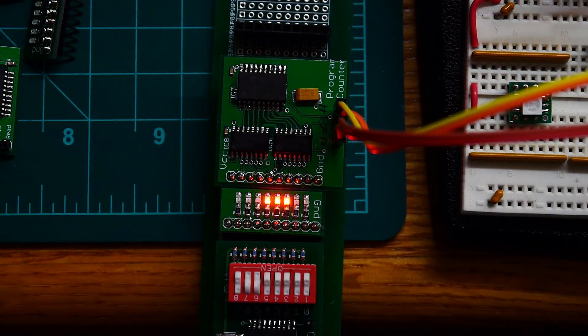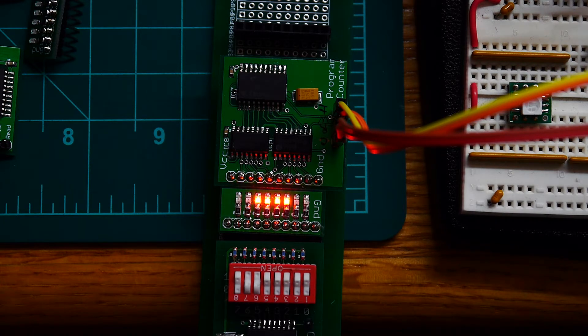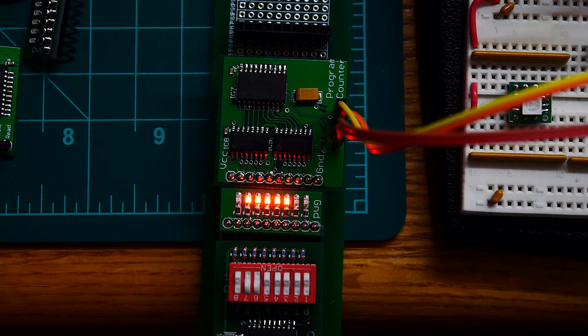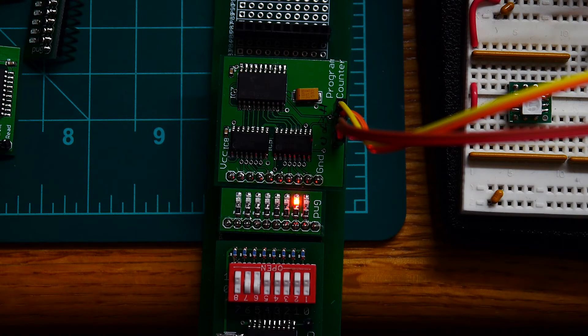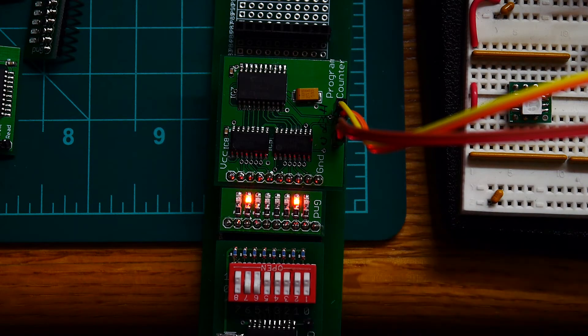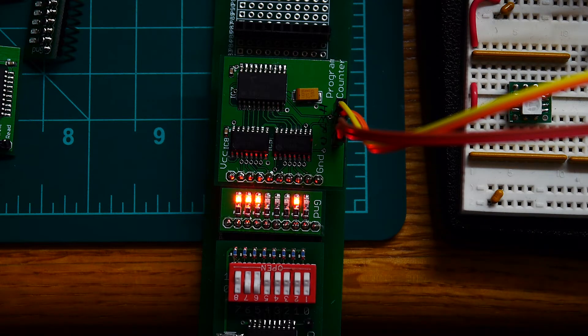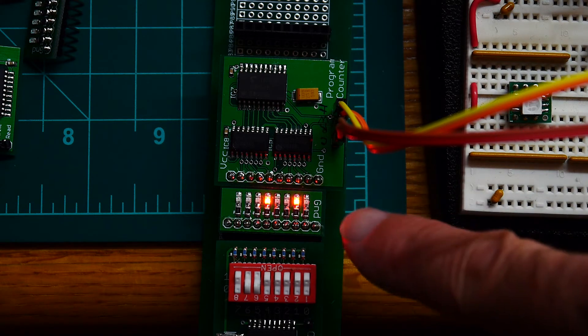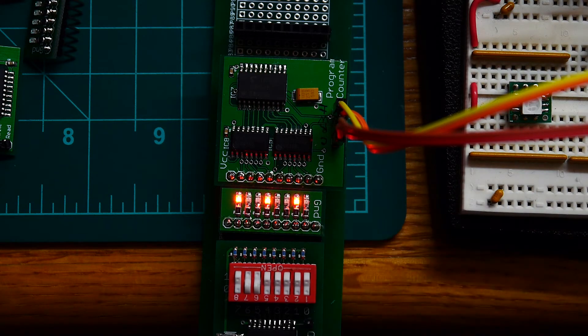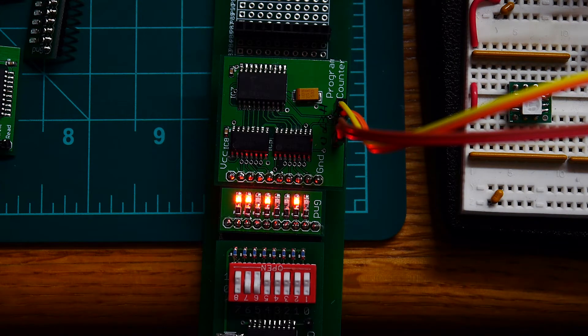So you remember I said halfway through the project I decided to reverse the order of my data bus. Well guess what, I forgot about the program counter. The RAM really didn't matter, the registers didn't matter, but the program counter does matter. So here's another board I need to flop all the bits on.